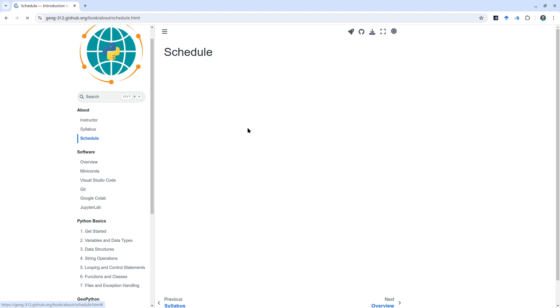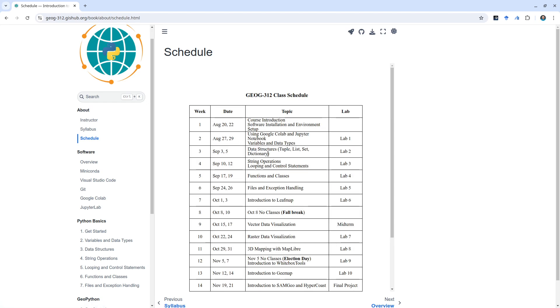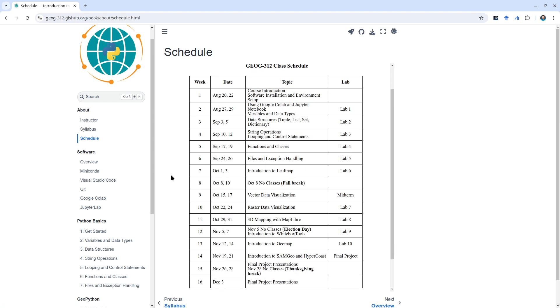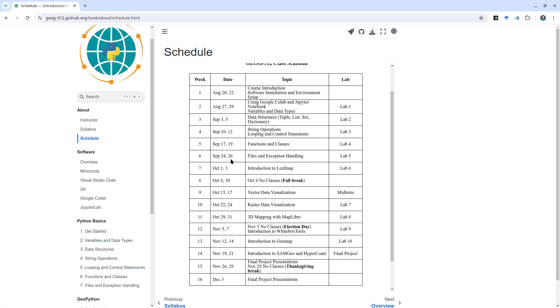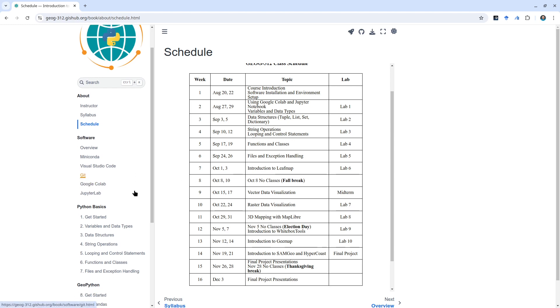In the first five to six weeks, we are going to cover the basics about Python, the programming language. Then we get into geospatial topics and we're going to cover a variety of Python packages, for example leafmap, geemap, and MapLibre.